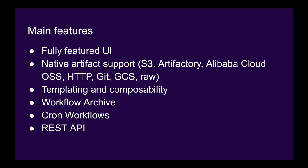Argo Workflows has a list of killer features that set it apart from similar products. These include a fully-featured UI, native artifact support to download, transport, and upload your files during runtime, templating and composability to define and reuse workflows, a native workflow archive for auditing, cron workflows for scheduled workflows, and a fully-featured REST API.